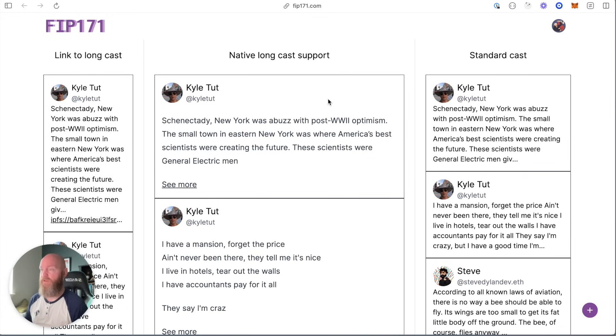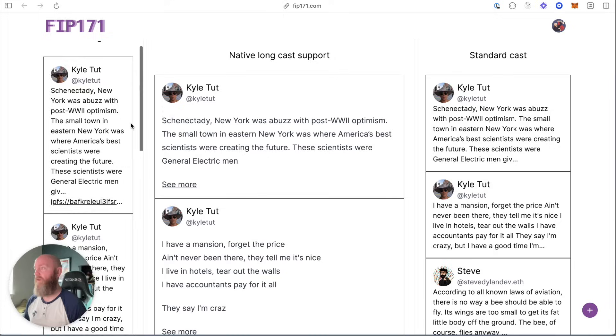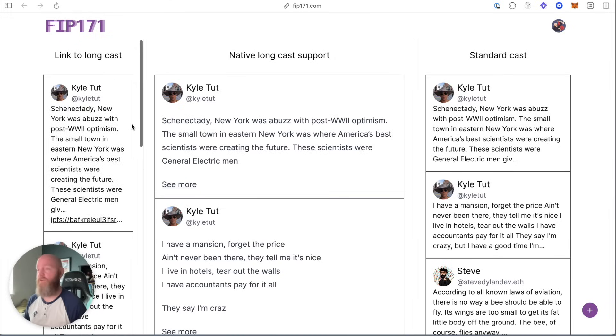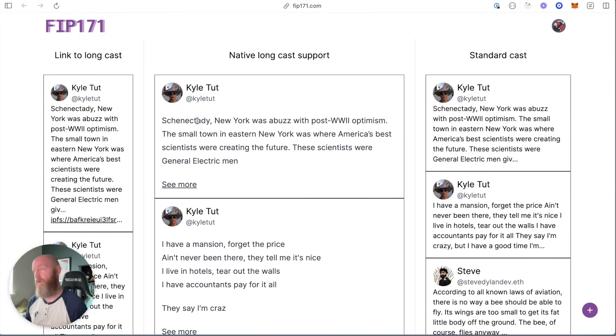I took the proposal as it stands now and built this using IPFS as the data store for the Longcast data. What you'll see is I've got three columns here — I actually built three clients, to be clear.